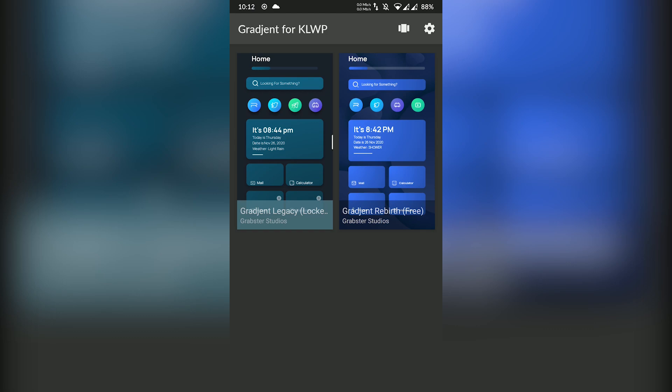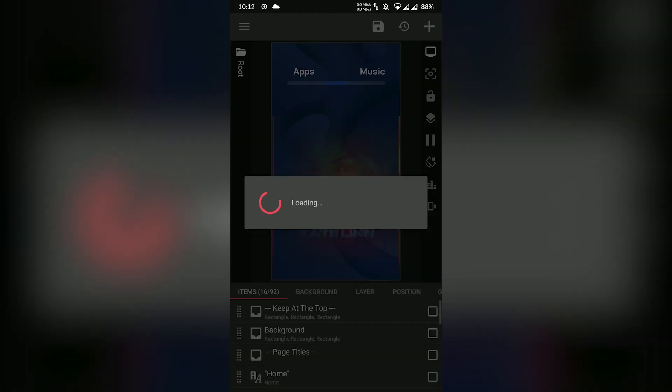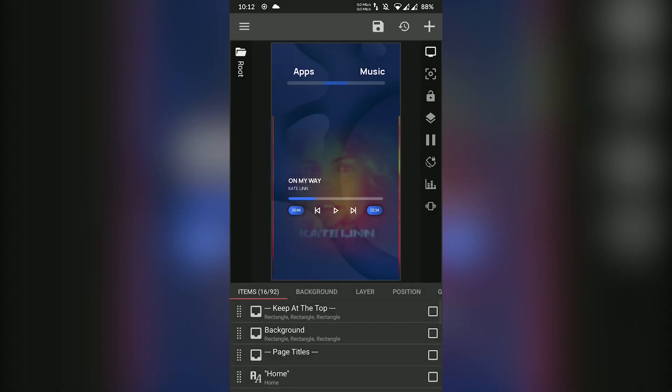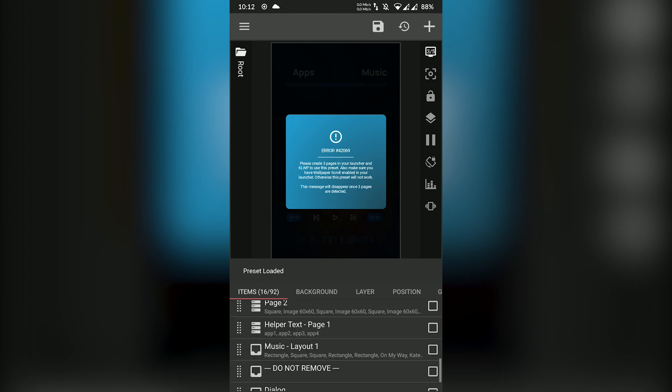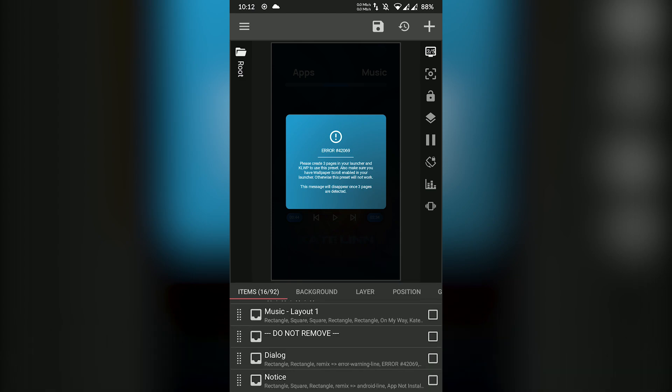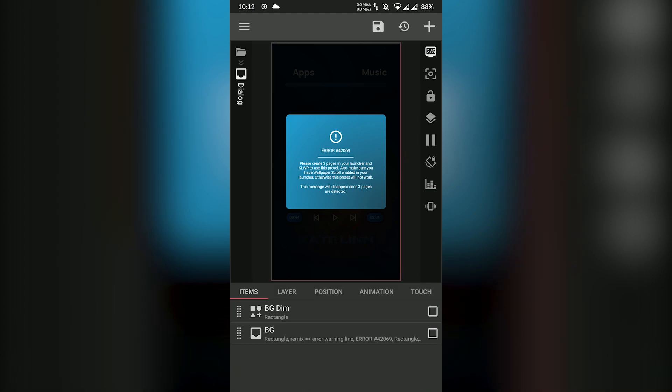The unlocked version gives you more control over this superior skin. If you don't want to get your hands dirty in the KLWP control panel, the premium version is there for you.